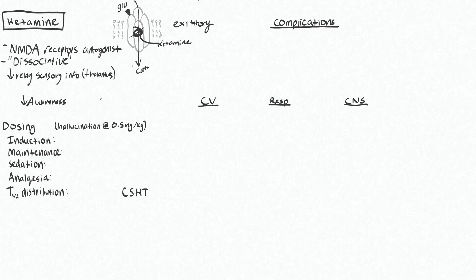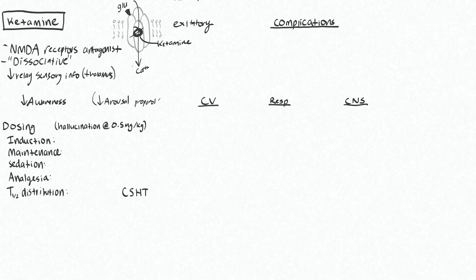This is in contrast with propofol and etomidate, which are clearly causing decrease in arousal or wakefulness. For consciousness, you basically need to be aware of things, and you also need to be awake. So decrease arousal with propofol versus decrease awareness of things with ketamine.